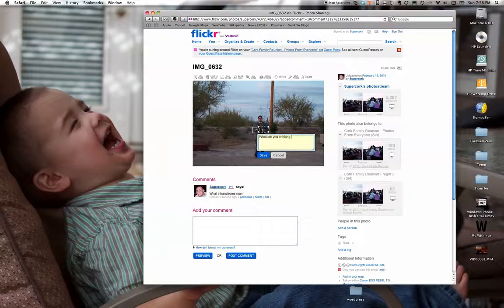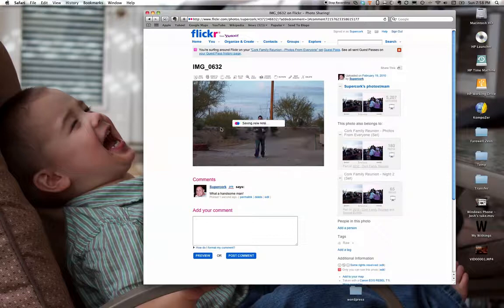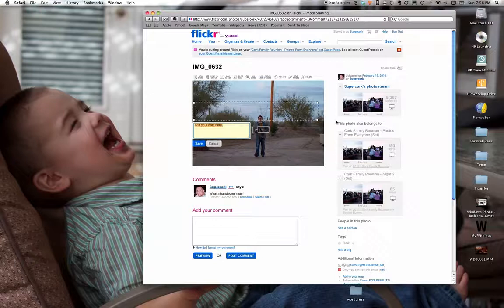I can add another note here and say something like 'What are you drinking there, sir?' and click Save. You can make them as big or as small as you want.